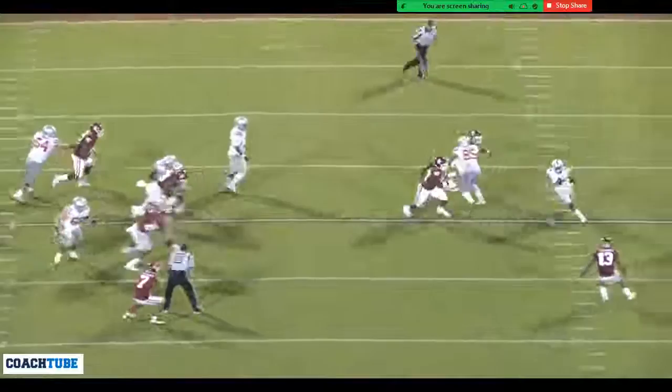So now we've got a jet sweep perimeter and a downhill zone play, and we're splitting the defense in half. And it's working really well.